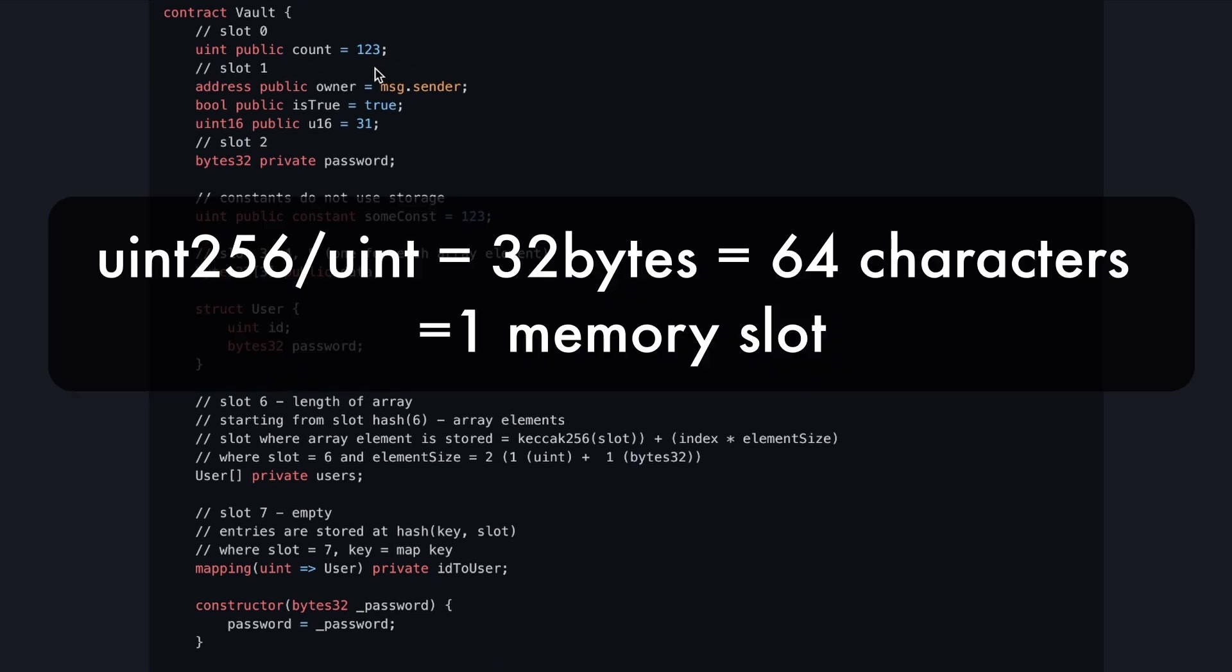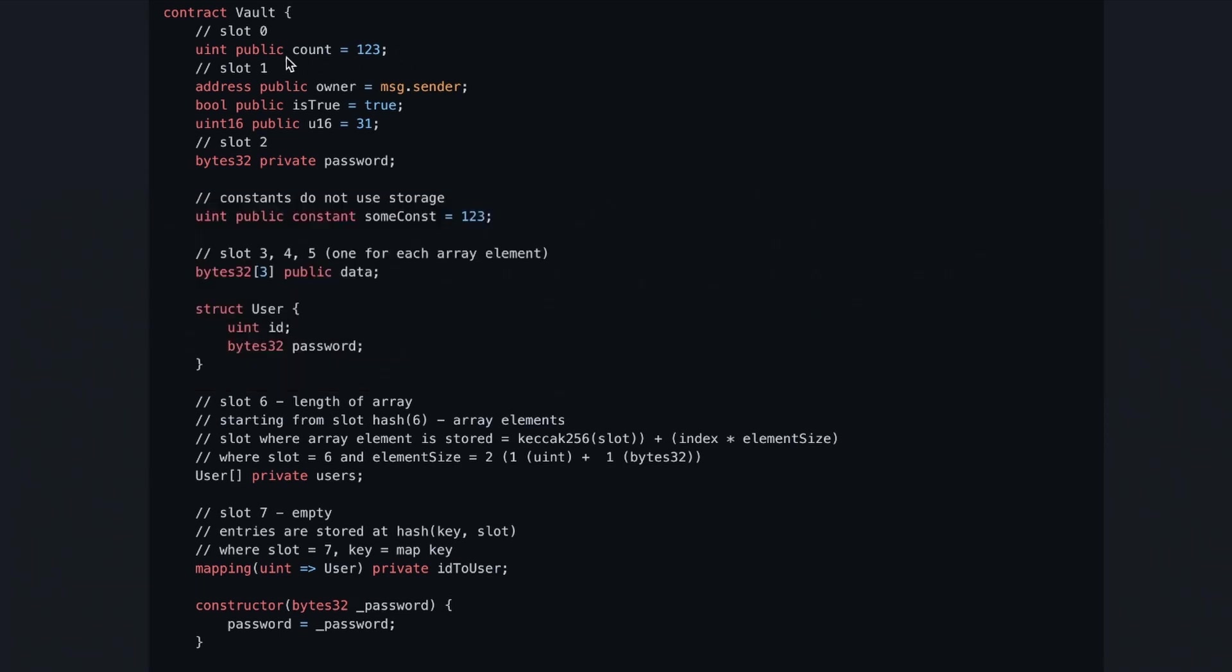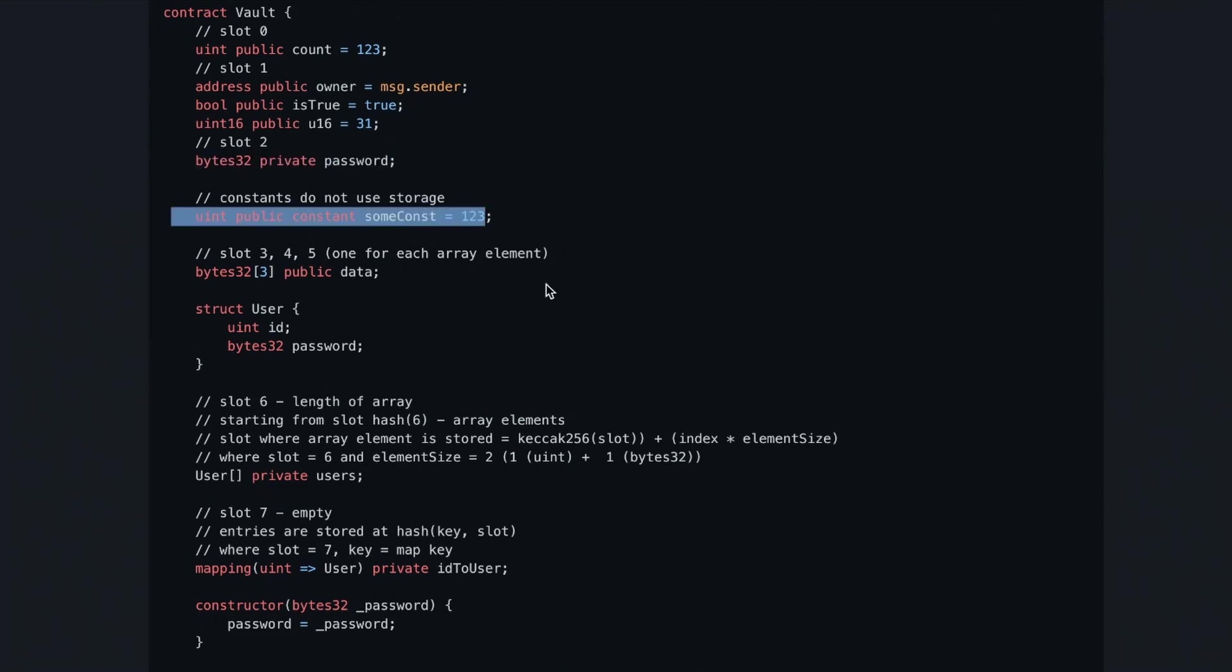In the next slot, we can write an address plus a boolean plus a uint16, which will take 23 bytes of storage, so you still have nine bytes free in this location. Then we've got a private bytes32 which takes the whole slot number two. Constants are not written in storage.